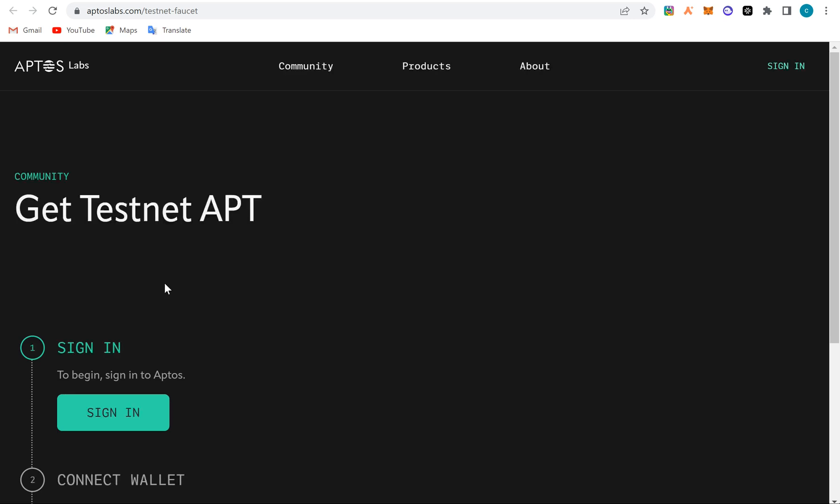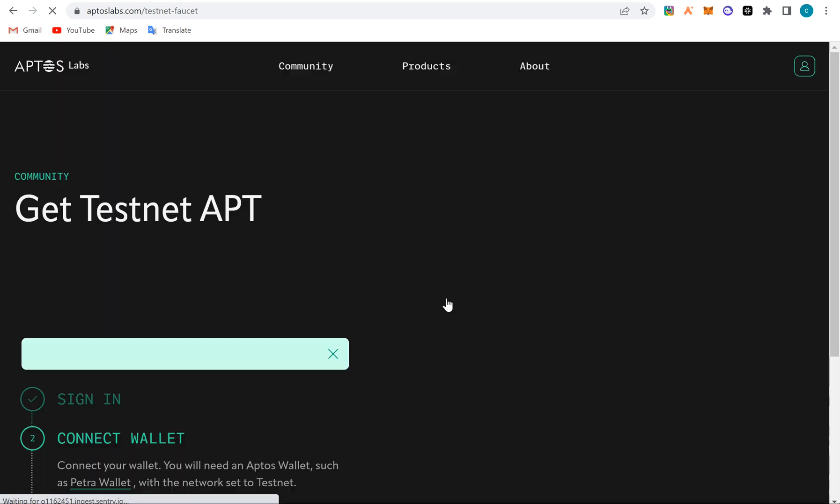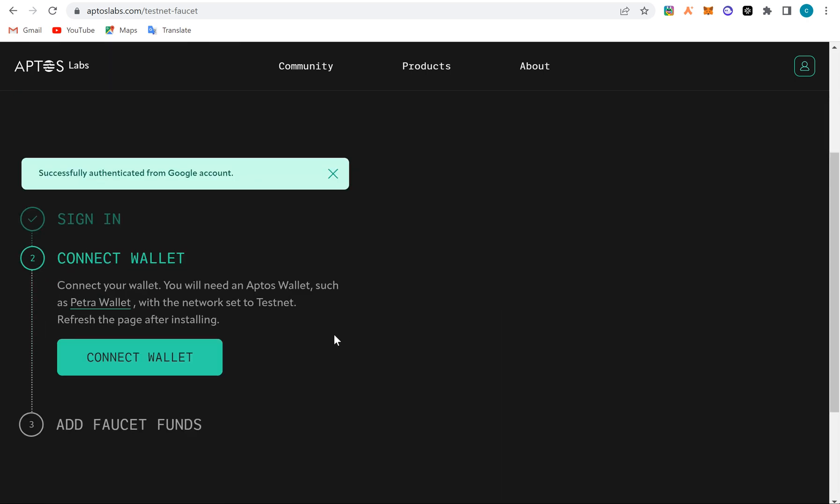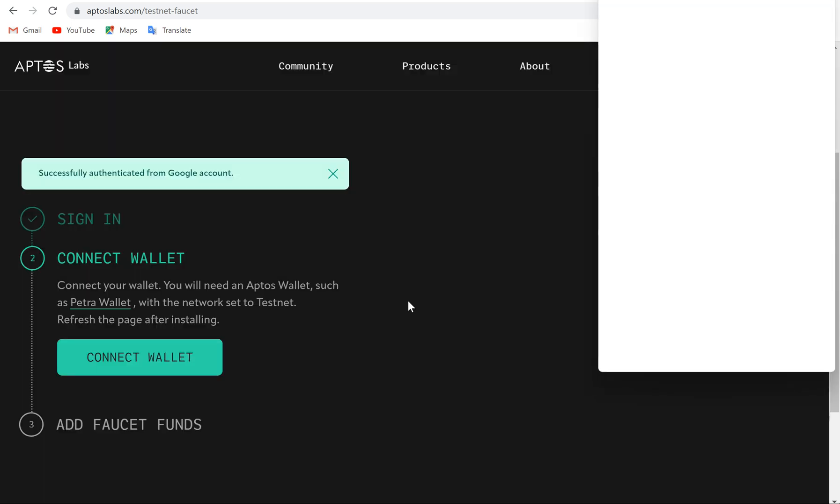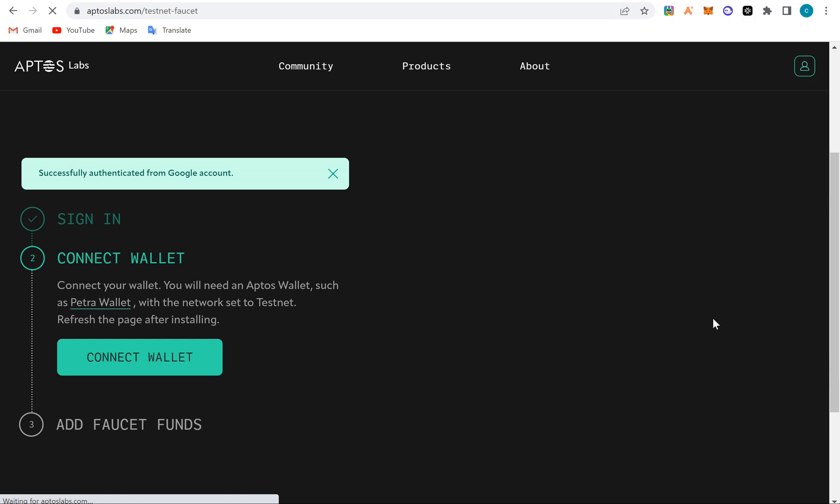So all you have to do is sign in with your Google account, just sign in with your Google account to indicate that you're a human being, that you're not a bot. So you click on 'Connect wallet', you connect the Martian wallet, right, and then approve it.